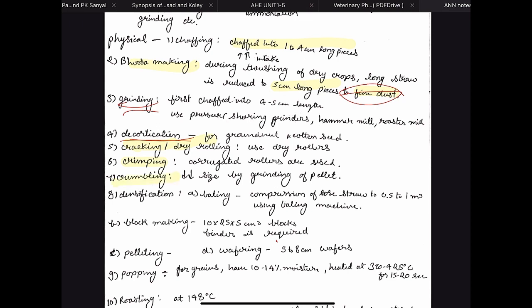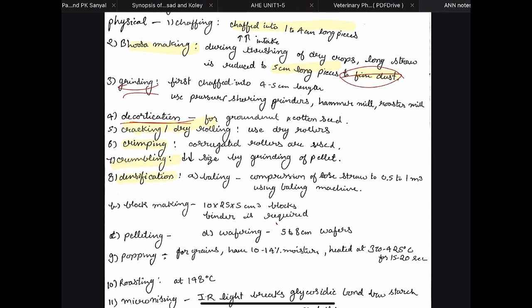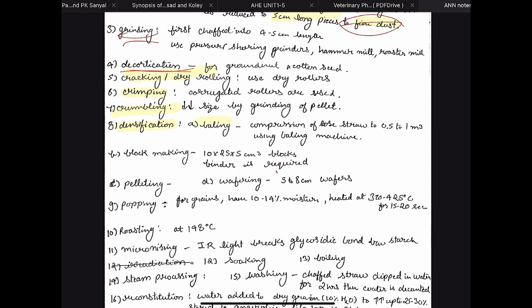Then we have cracking and dry rolling, which use rollers. Then crimping, which uses corrugated rollers, and crumbling, which decreases the size of pellets. Then we have densification with several methods: baling uses compression of loose straw to 0.5 to 1 meter cube using a baling machine, making 1 to 2.5 meter cube blocks. Block making produces 10 x 25 x 5 centimeter blocks and requires binders, which are basically urea derivatives. Pelleting also requires pellet binders such as bentonite.